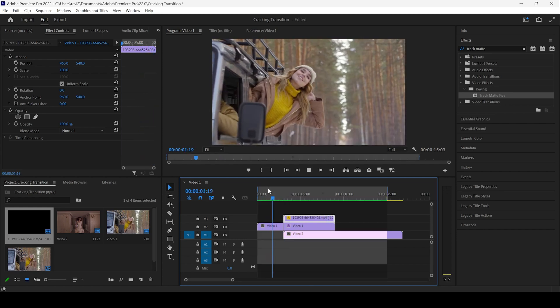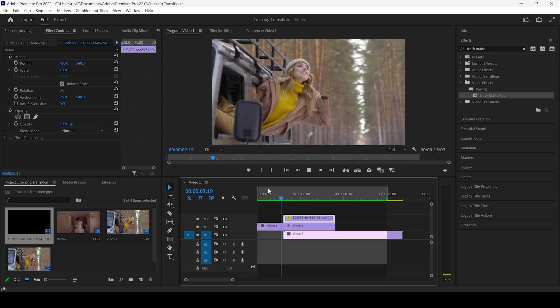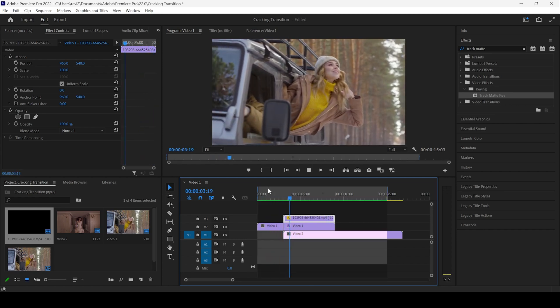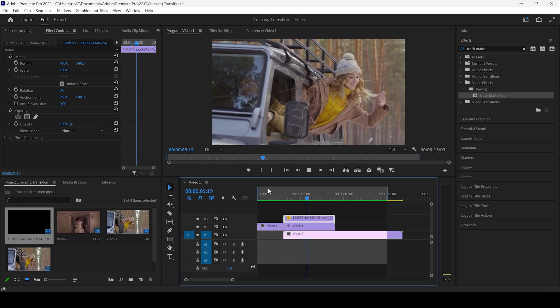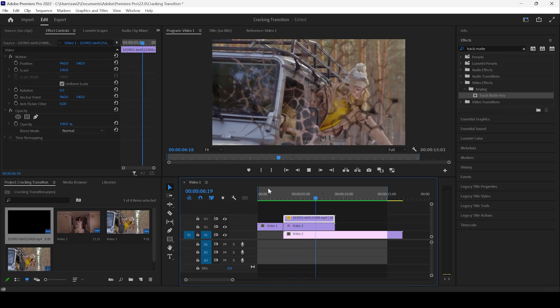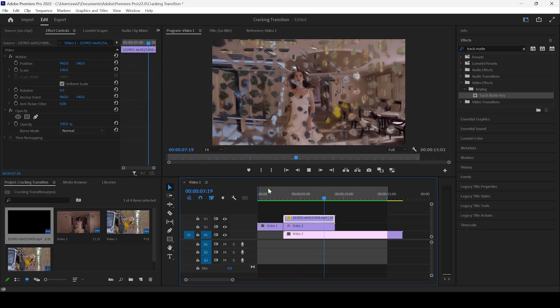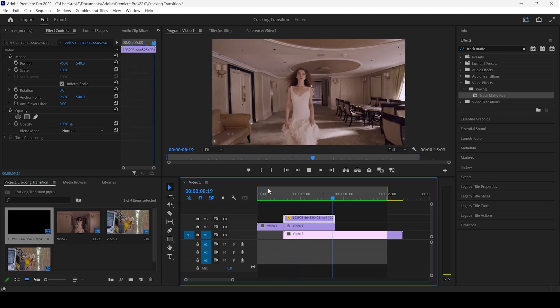If I start playing the video, you can see that this is how the transition is happening. And that is what we need.